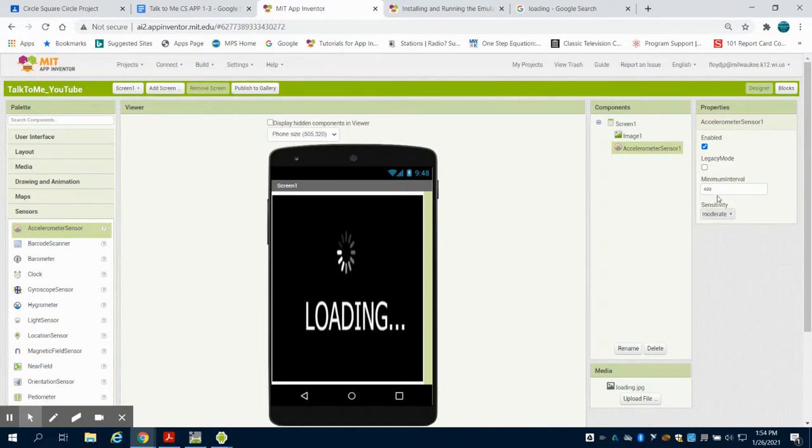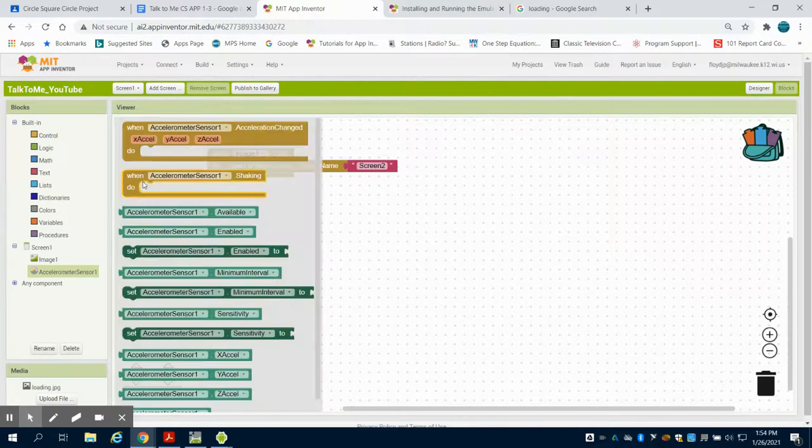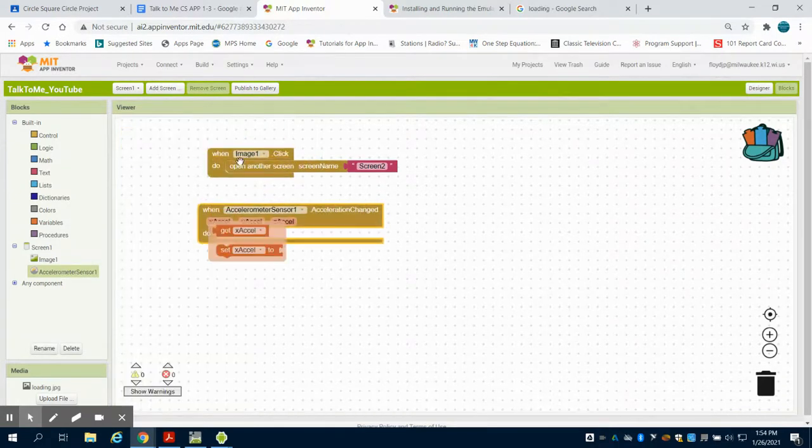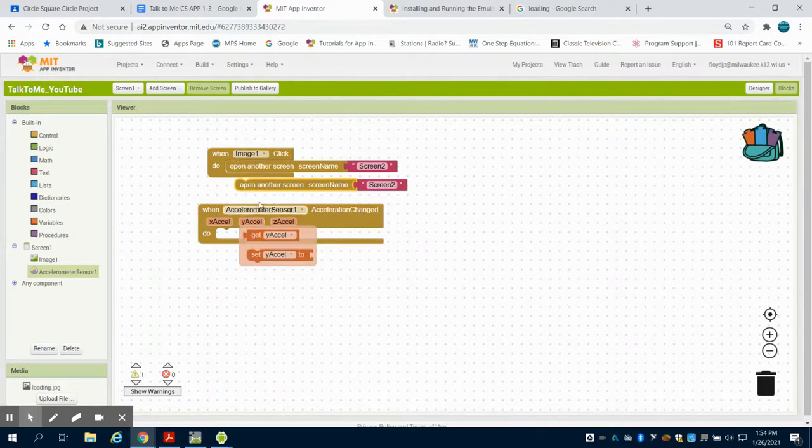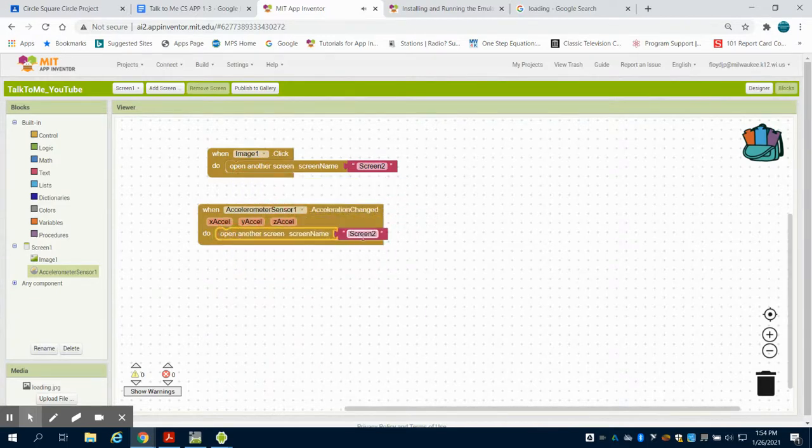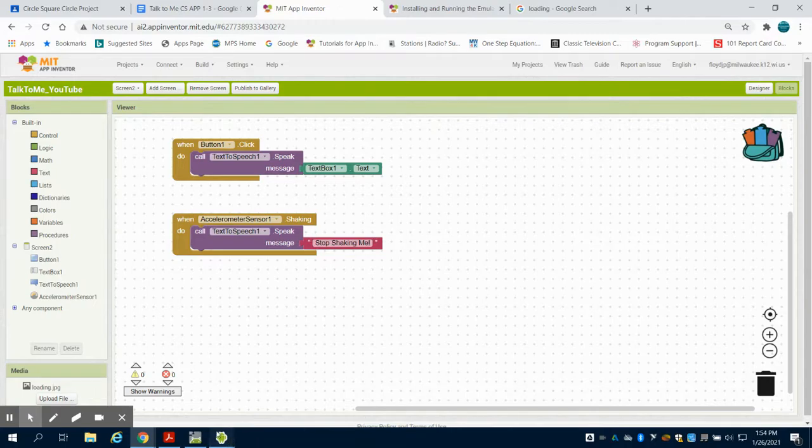We can see here, we can change some default settings on that. I can come to my blocks, and I could have done, when accelerometer is shaken, or I can duplicate this. We could also have it go to screen two, or if I had a third screen on my app, or things of that nature.